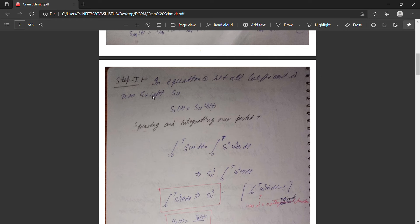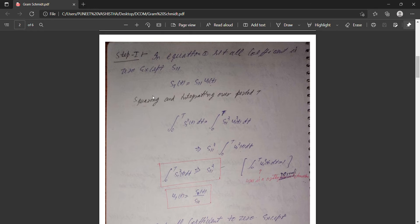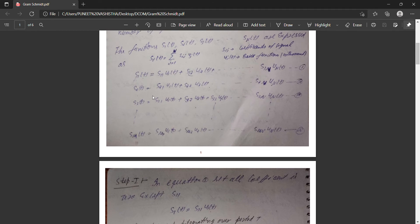Let us proceed to the first step of this derivation. One thing to note before proceeding: you should label your equations as the first equation, second equation, third equation, and fourth equation accordingly, so you can reference them throughout the derivation.